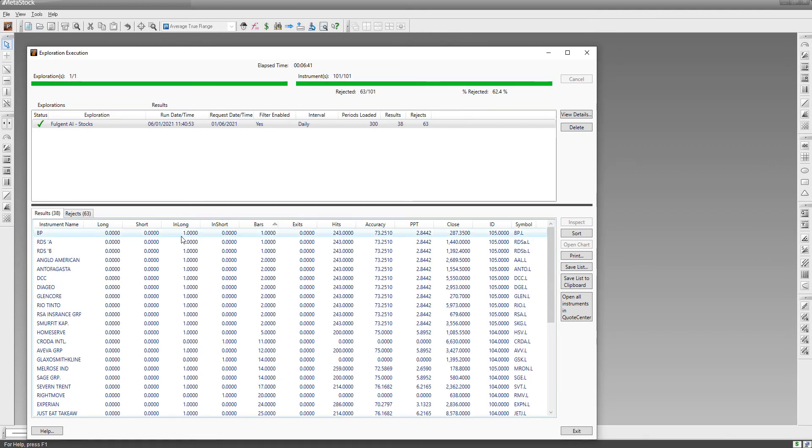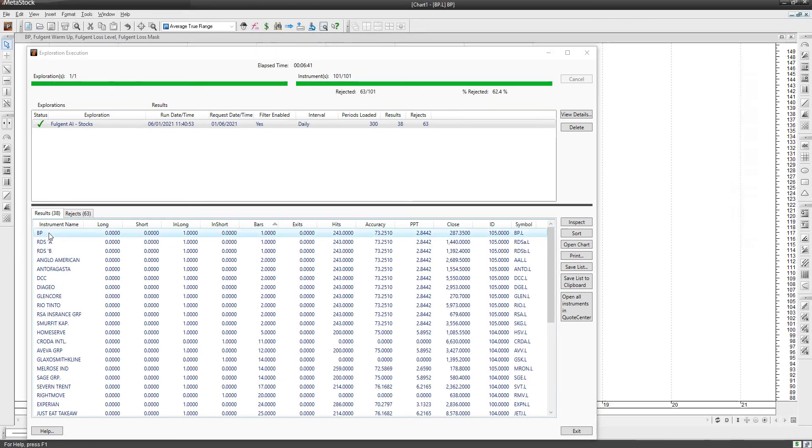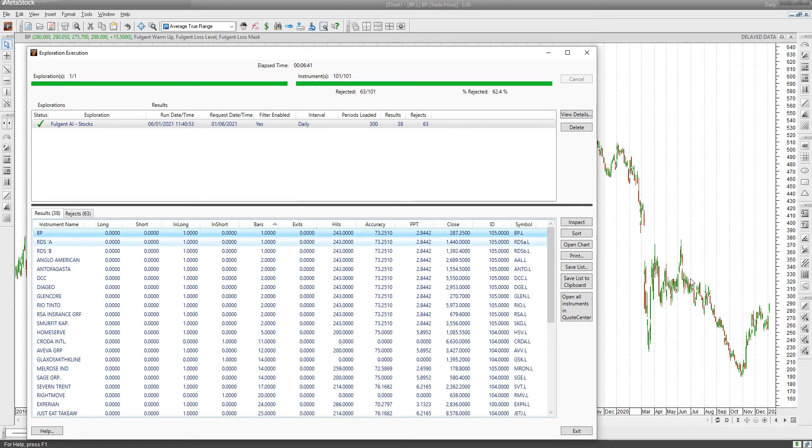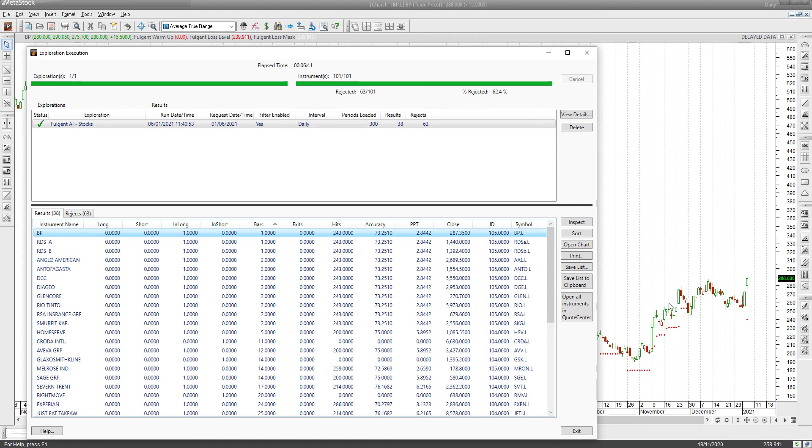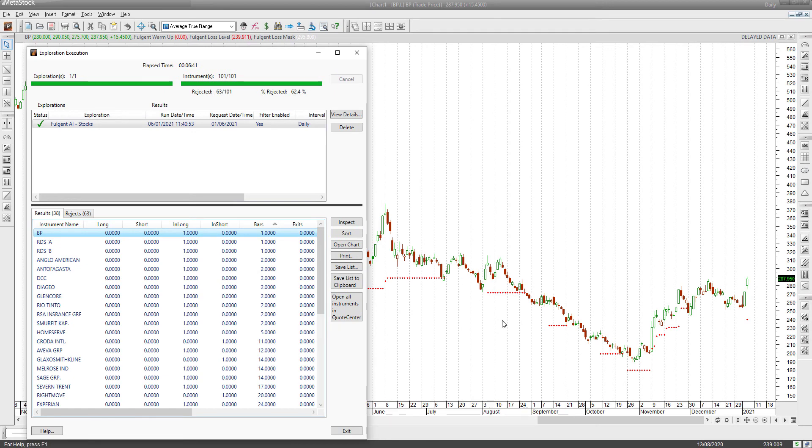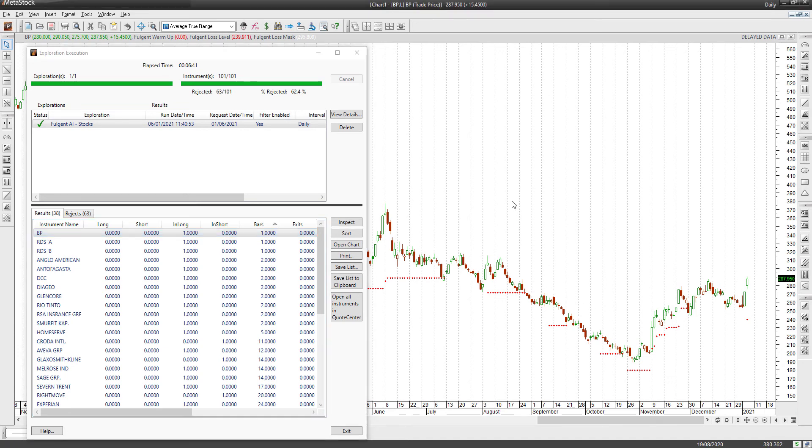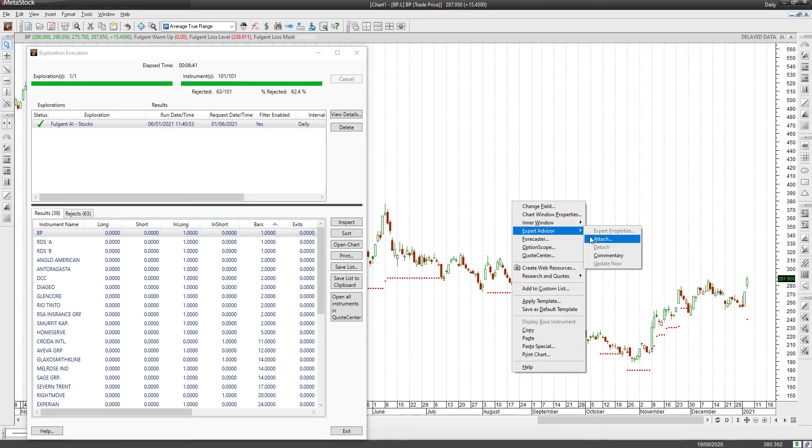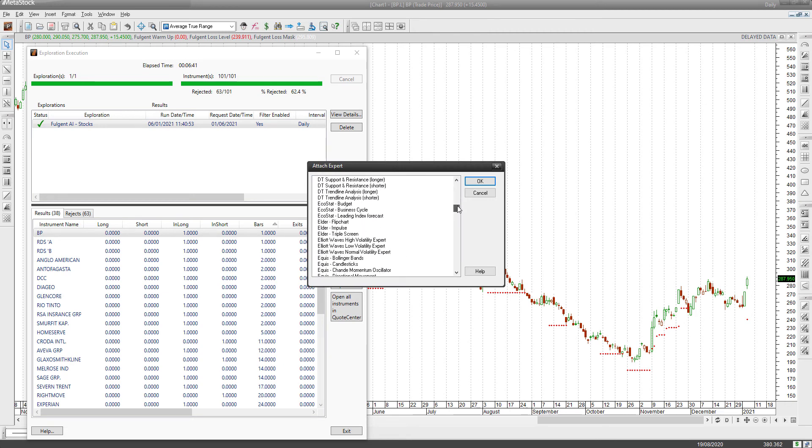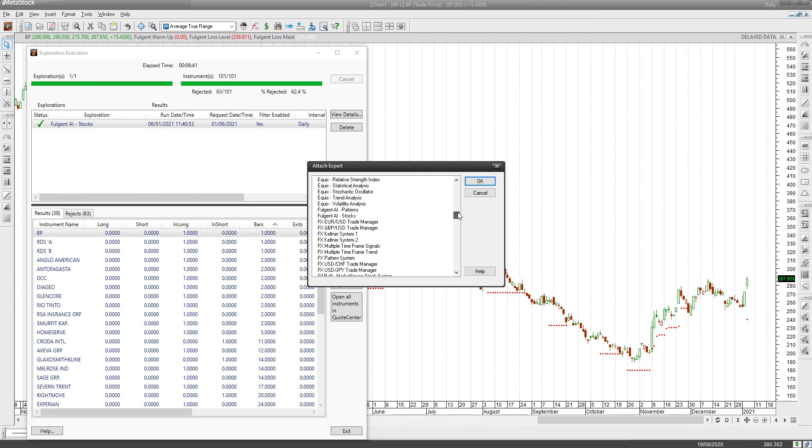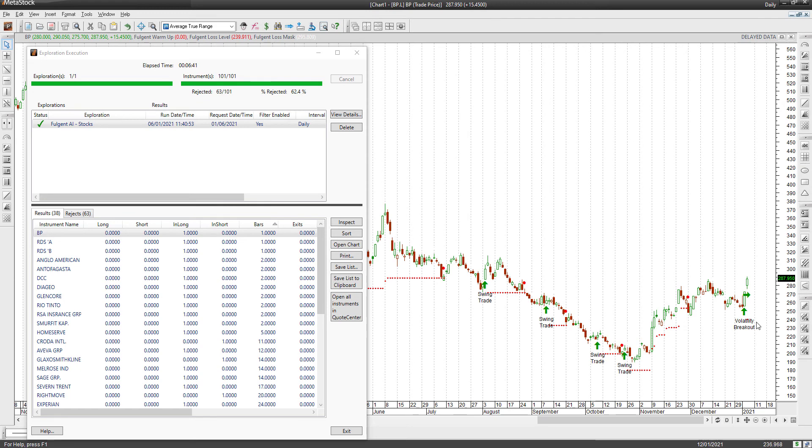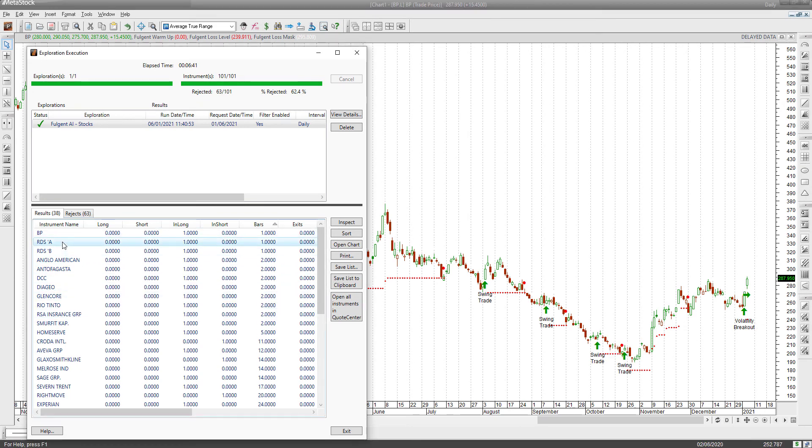BP is in a long position - interesting to kick off the new year with a long position in BP. Let's see if the AI would load it. There we go, smaller in-long. You can see the oil trade's been active for a while but it's still a long trade. Let me double check that I've got the Fulgent AI expert on the chart. There we go, so a volatility breakout. Fantastic. BP there, you can see it's a couple of swing trades and now this is a volatility breakout. We'll look at Anglo American shares - that would load.